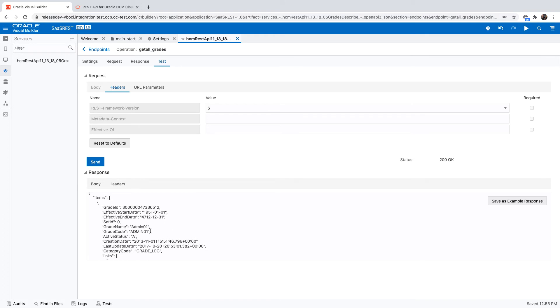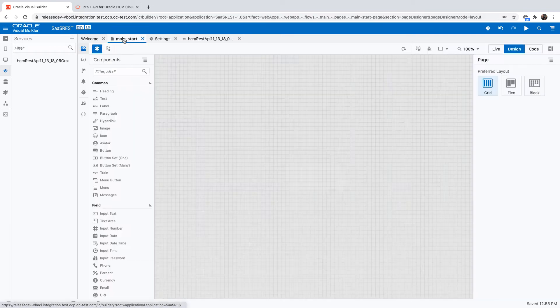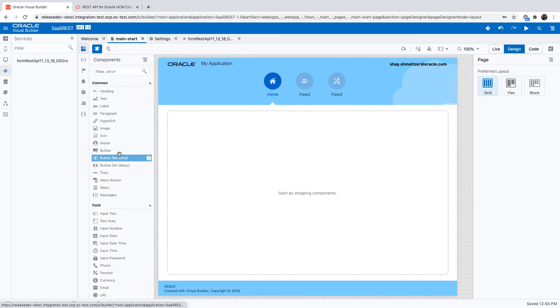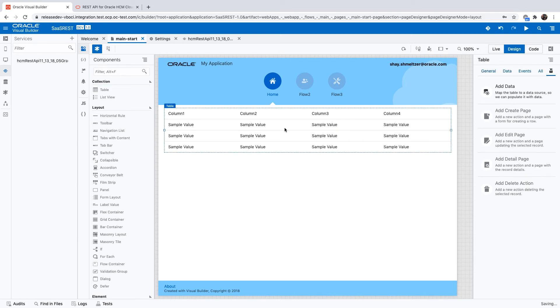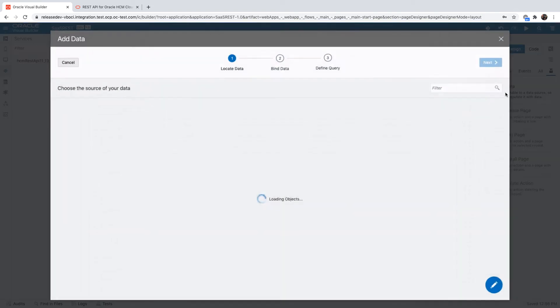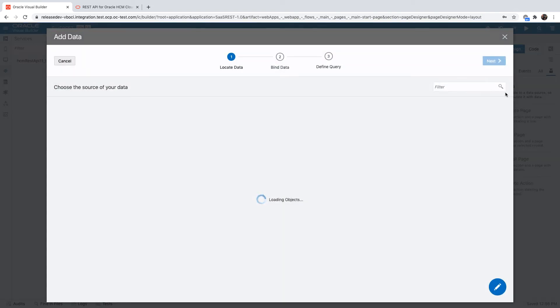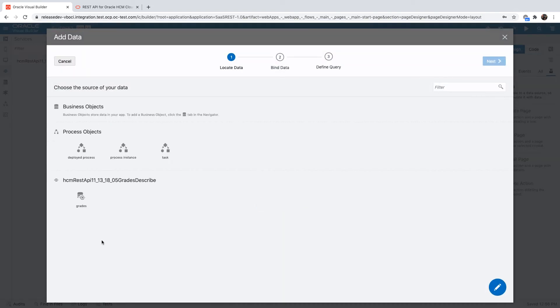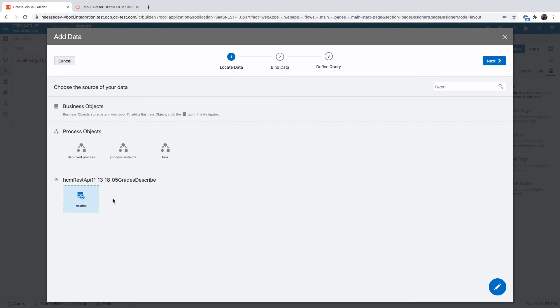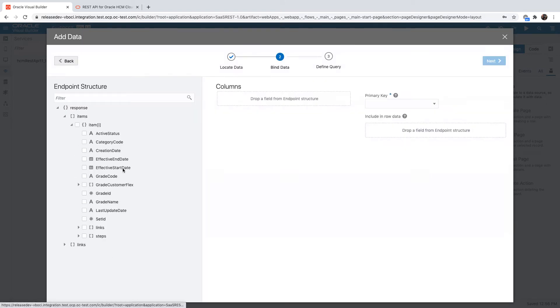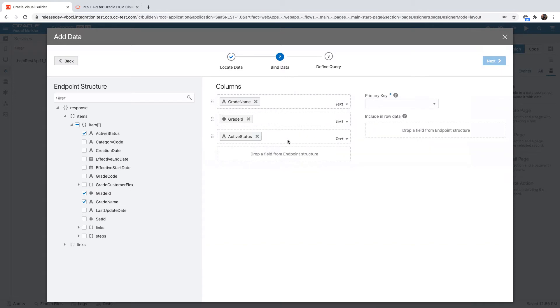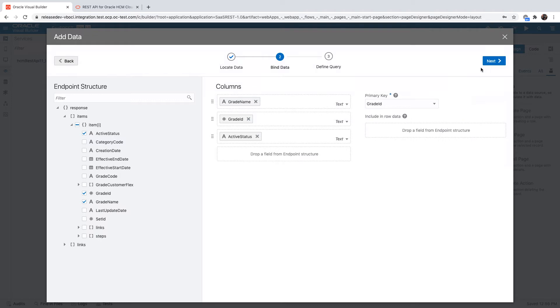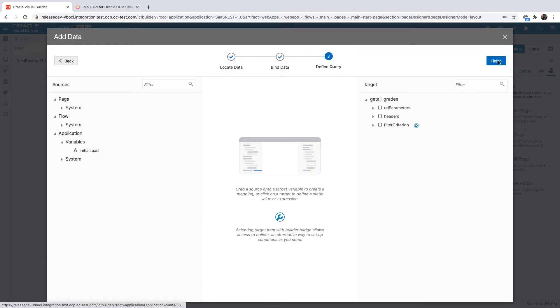Once you have this defined, you're able to use it inside your application. Let's go over to our application and drop a table and bind it to this REST service we just connected. Because we're using the metadata, Visual Builder knows not just which fields are in there and what's their type, it also knows how to use advanced capabilities such as pagination, limiting the records, and filter criterion.